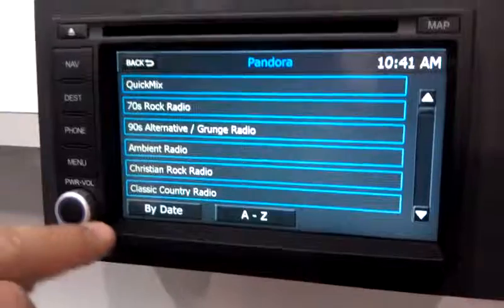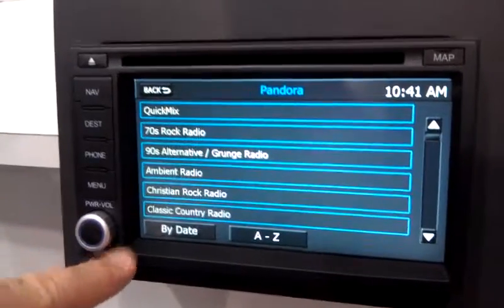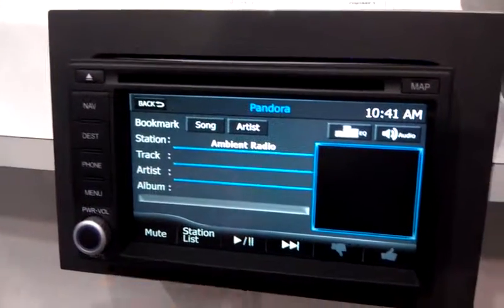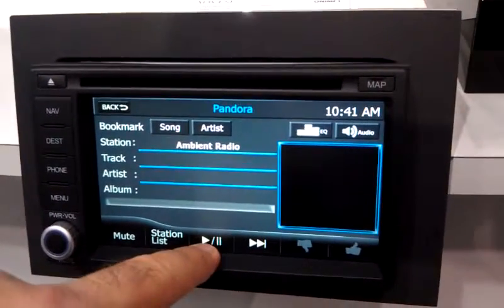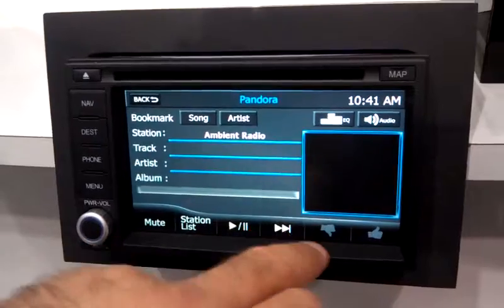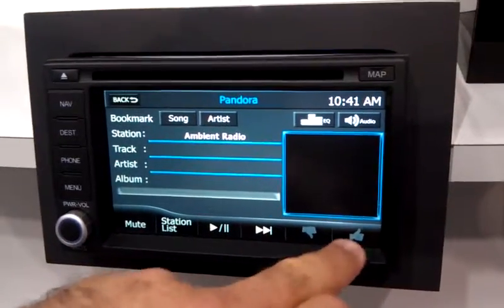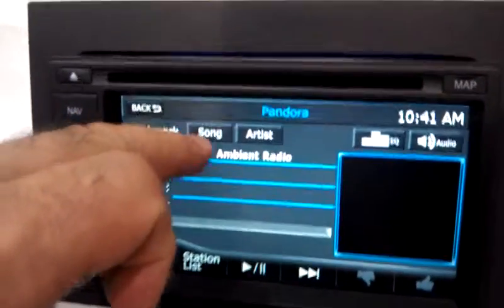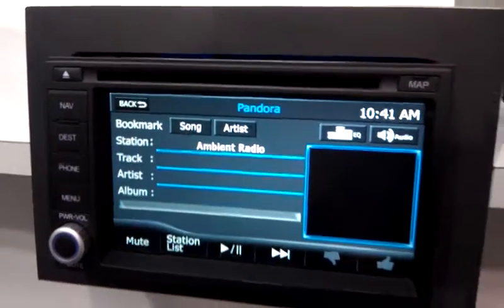But you can select any of your stations, go back, and you have play and pause, skip to the next song, thumbs up and thumbs down. You can also bookmark by song or by artist.